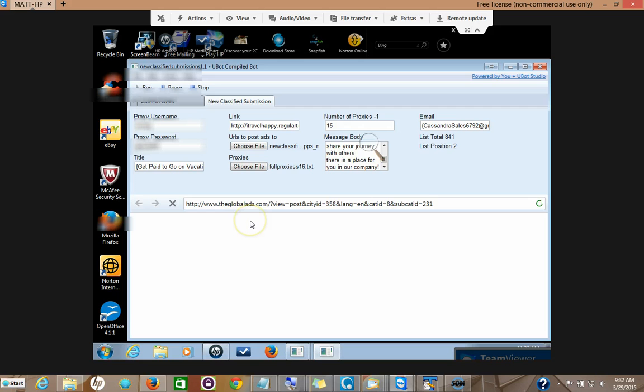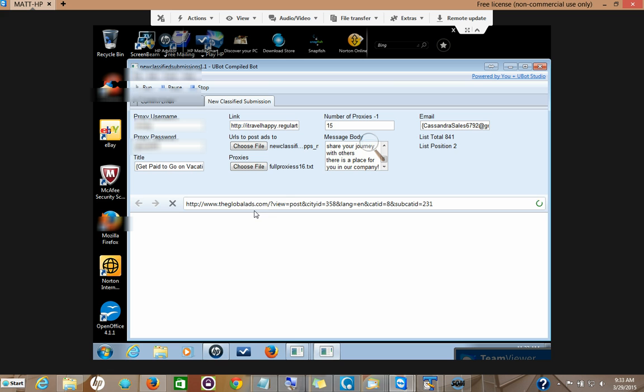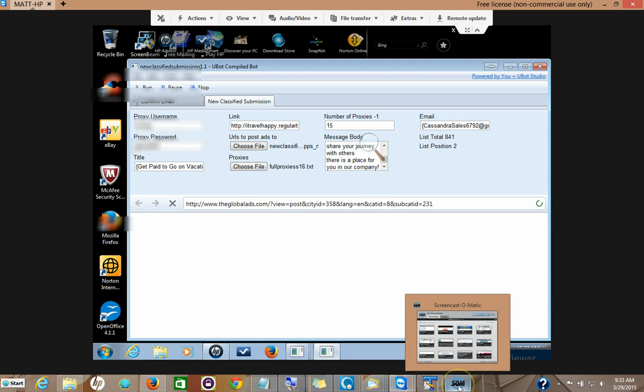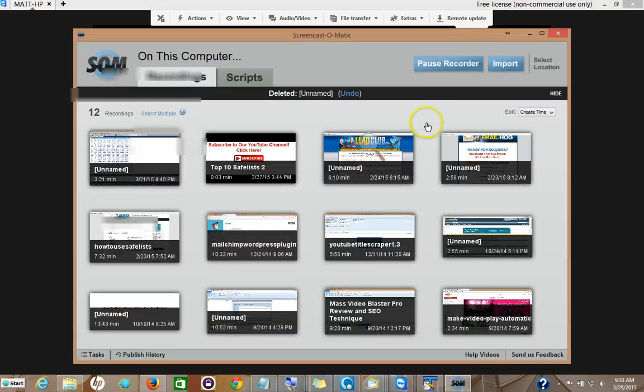All right, this is Matt with classifiedsubmissions.com. If you want to have us submit your ads for you, just go to classifiedsubmissions.com and we will do so. We will submit to this entire database of 841 and many others. Just click the link in the description below to learn more.